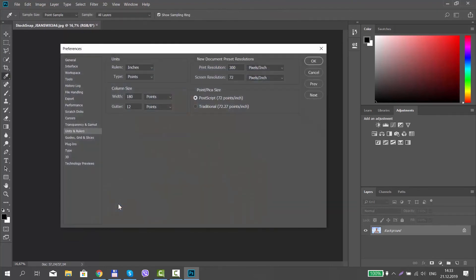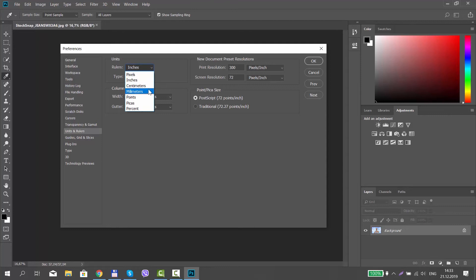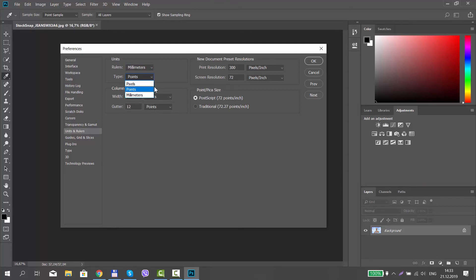Look for the Units block. Click on Rulers and choose the unit you need from the list. Click on Type and choose the unit you need from the list.